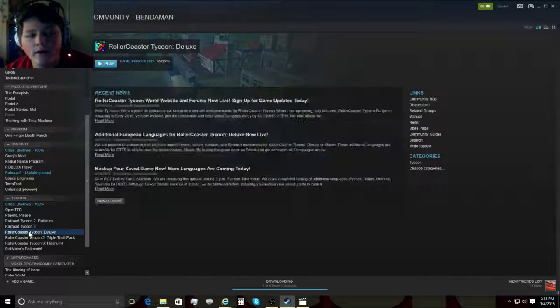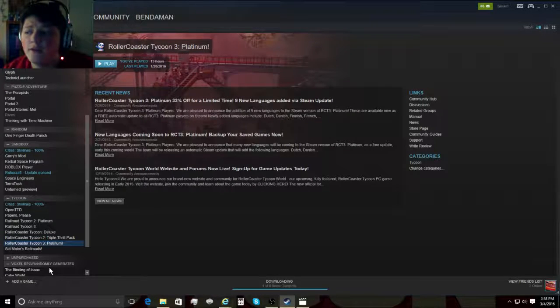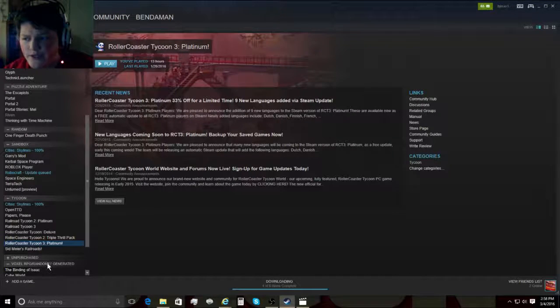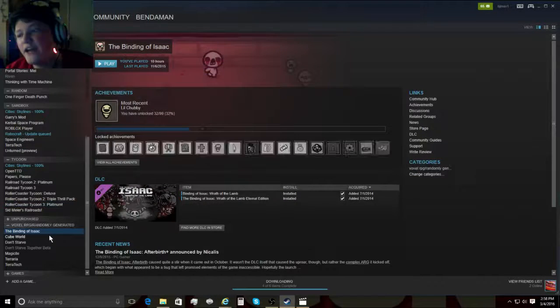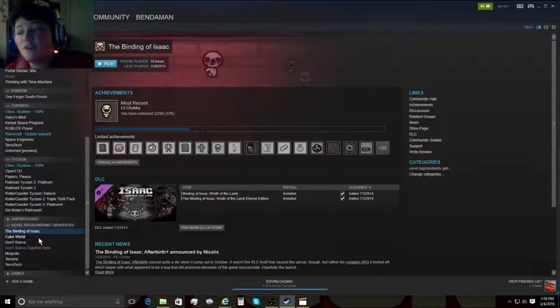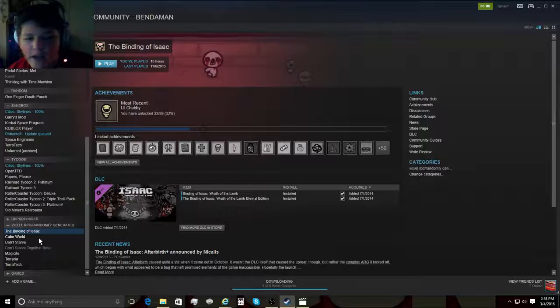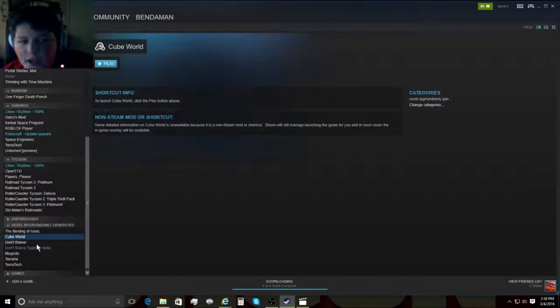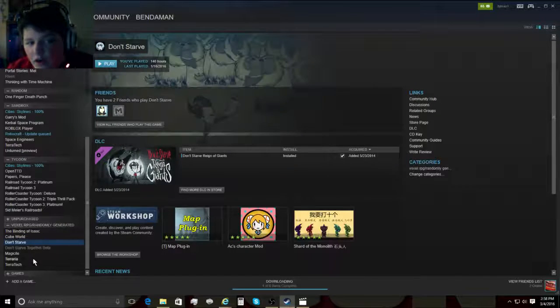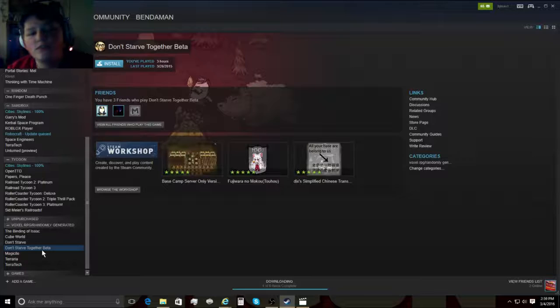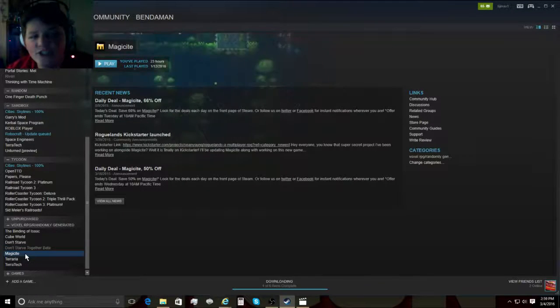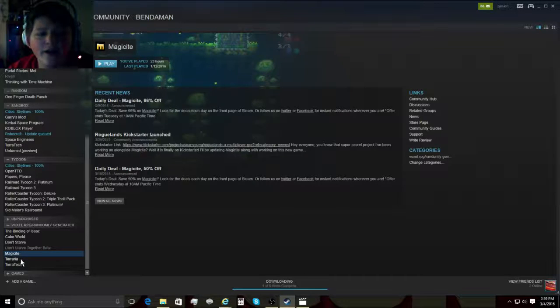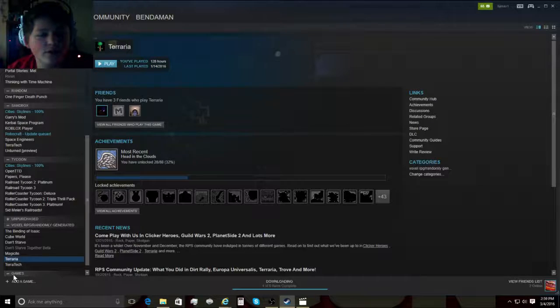All three Roller Coaster Tycoons. Probably do Roller Coaster Tycoon 3 series. That's going to be fun. The Binding of Isaac. We're going to do some of that too. Not as much as Northern Lion though. Definitely not doing that. Don't Starve. May do some of that. And we may even do some Don't Starve Together with some friends. Magicite's going to be fun. I'd love to do a series on that. And Terraria. Terraria, we can play that too.